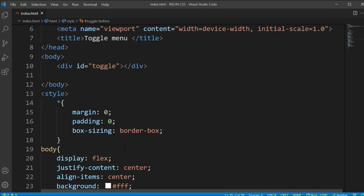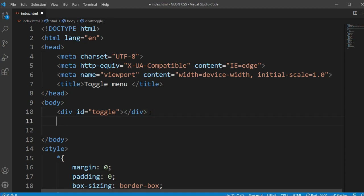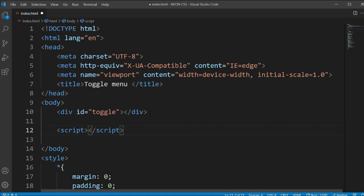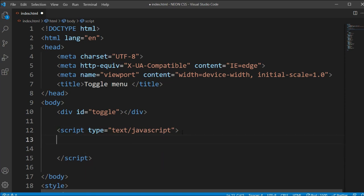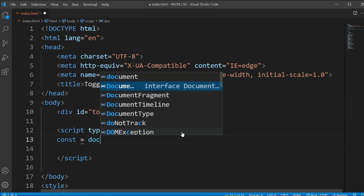Now when clicking it nothing happens yet, so we'll implement a little bit of JavaScript. Under the div section I'll open a script tag and set the type to text/javascript.